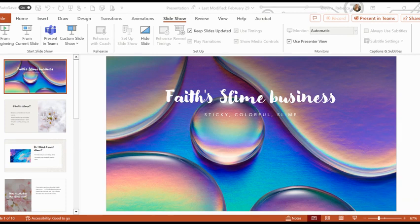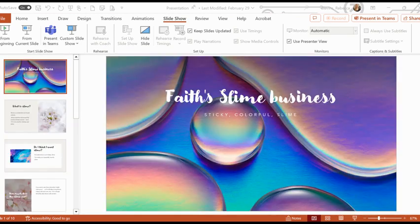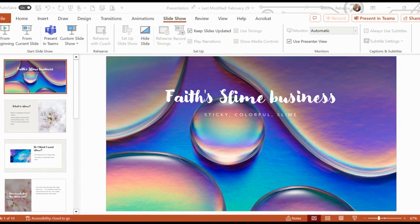And here are some slime recipes: regular slime, fluffy slime, slushy slime, and butter slime. Now we know about slime and how to make it. Have fun with your new slime.